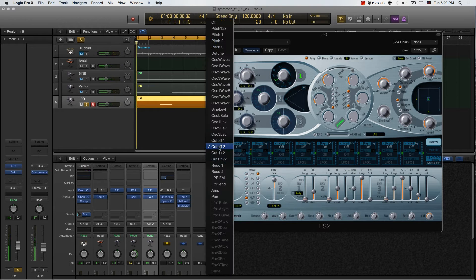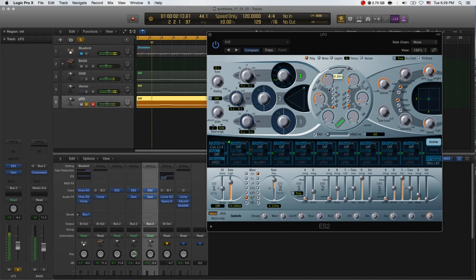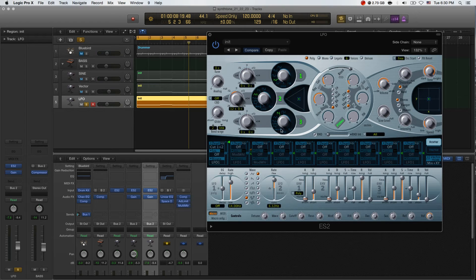You can also use the LFO mode to control it. Let's make it less. Now let's try to increase the decay. Because it's a bass...